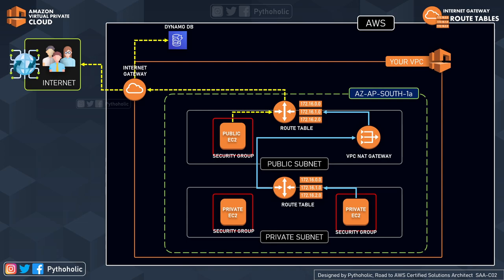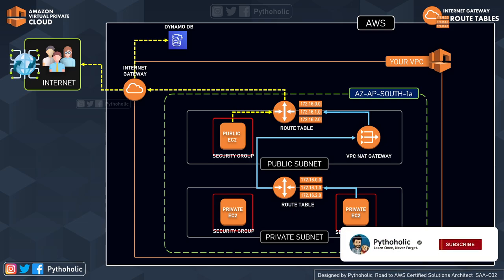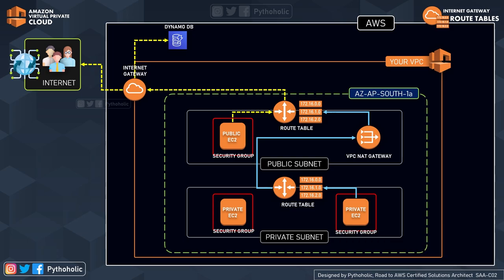Now let's look at what we will achieve in the demo: creating a public subnet with an internet gateway, creating a route table with a routing entry through the internet gateway, and getting public internet access. The yellow dotted line in the illustration represents the path to reach the public internet through the internet gateway.